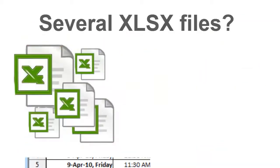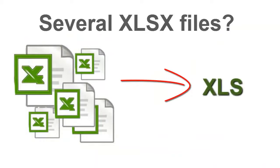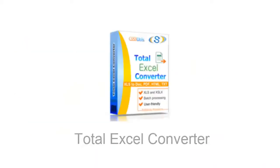If you have several XLSX files, you'd better convert them in a batch to XLS. And here is a special program that can do the job for you.